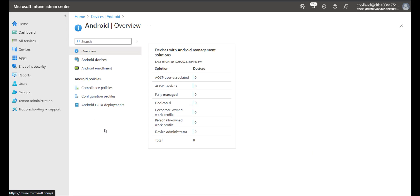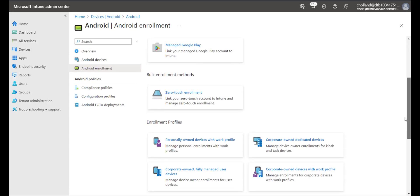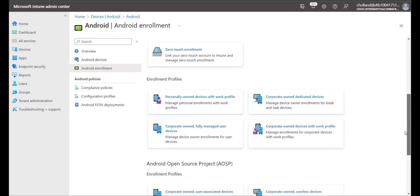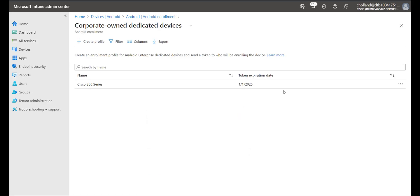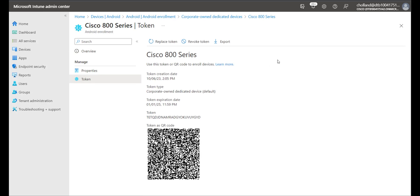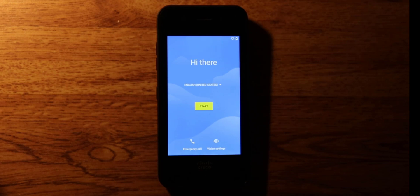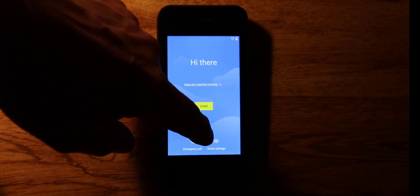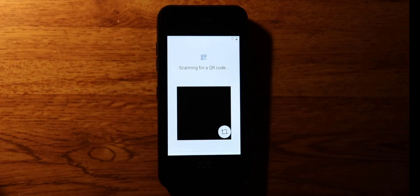Now I'll go back to Devices > Android > Android Enrollment, scroll down, and select Corporate Owned Dedicated Devices. I select the Cisco Wireless 800 Series profile, select Token, and show the token. For the demonstration — this is the screen after a factory reset — I'm going to click it six times, which will allow me to enter the QR code screen.